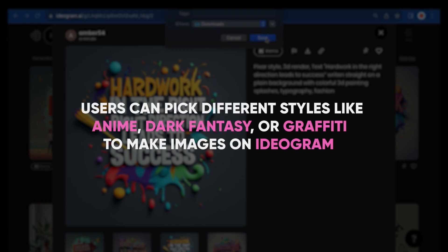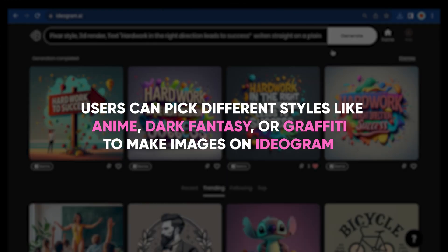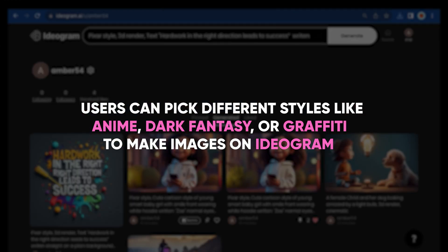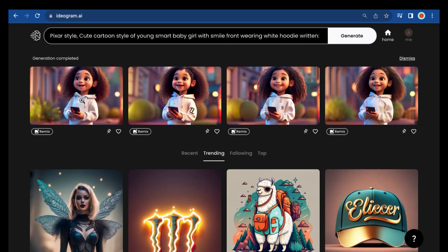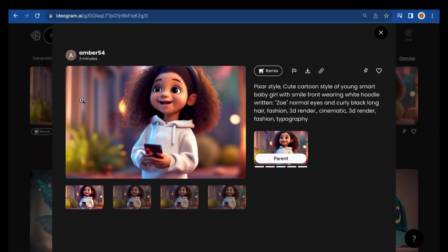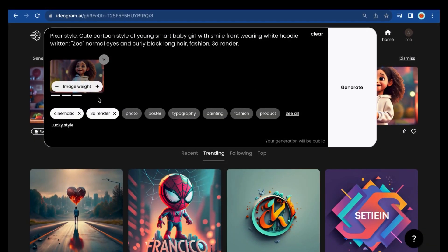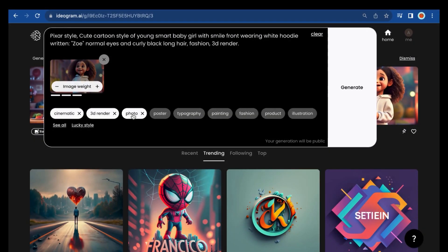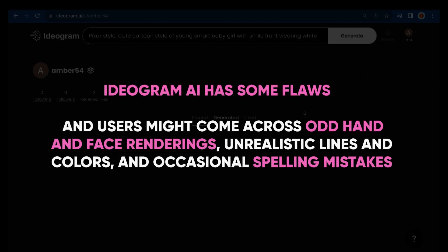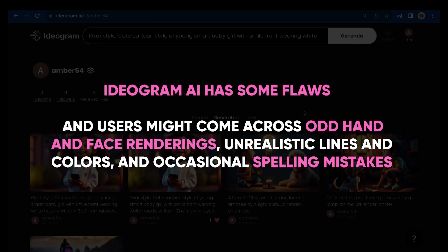Users can pick different styles like anime, dark fantasy, or graffiti to make images on Ideogram. You get three resolution choices and four results come out based on your prompt and style. You can tweak your images by mixing them up and adding or removing prompts and techniques. However, Ideogram AI has some flaws — users might come across odd hand or face renderings, unrealistic lines and colors, and occasionally spelling mistakes.